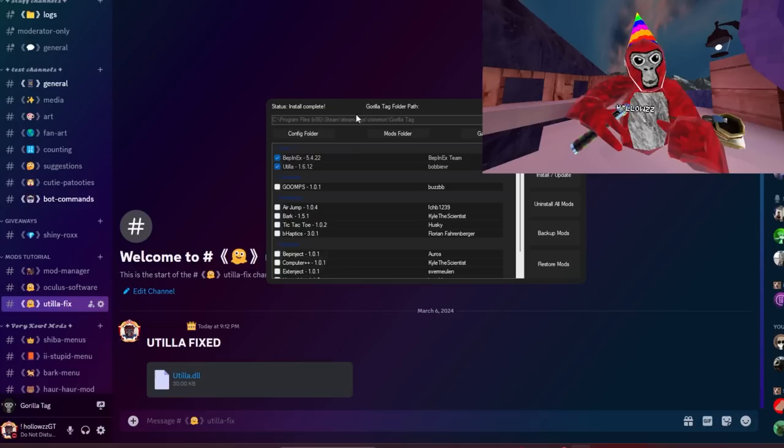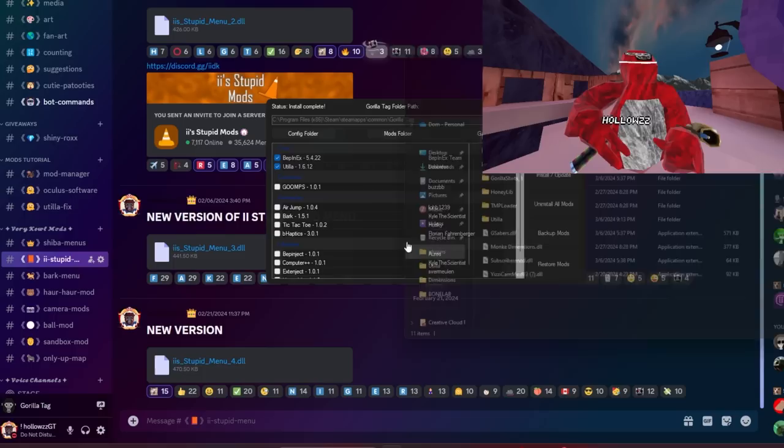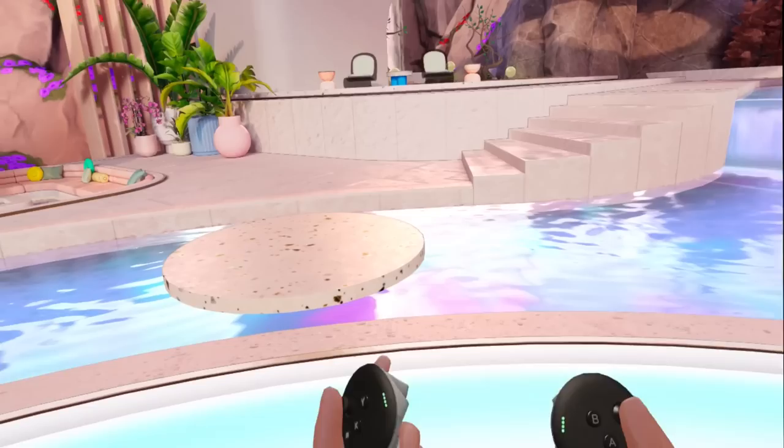If you don't want legal mods and you want illegal mods, whichever the best mod menus are working at the time, we put those at the very top of the 'Very Cool Mods' section. Once you download the DLL or the file, all you have to do is drag and drop it into your mods folder below Utila — don't put it inside Utila, just place it below it.